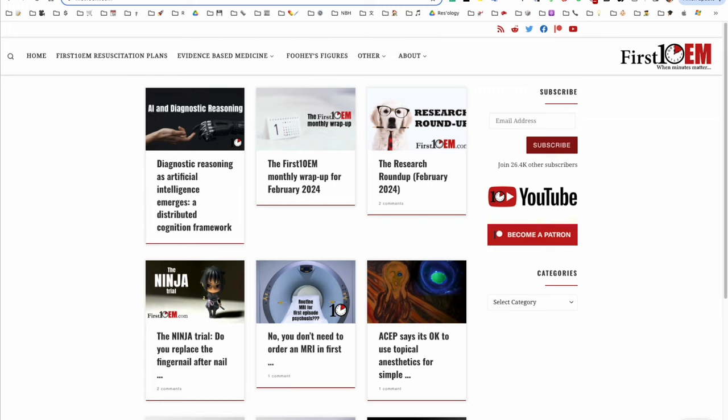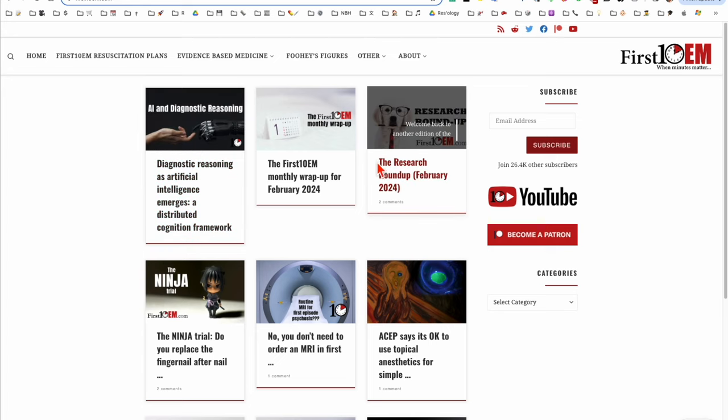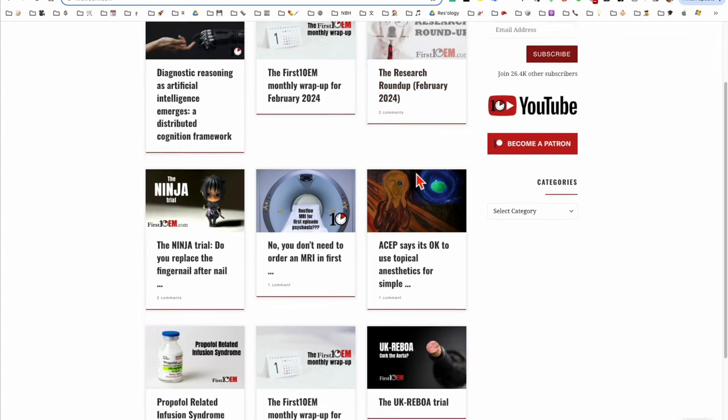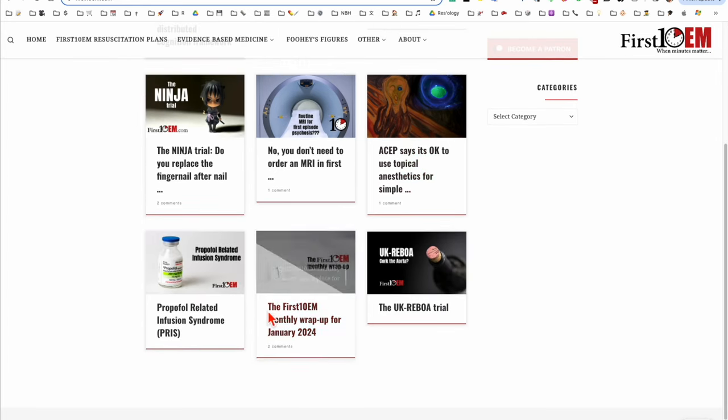The next one is First 10 EM. This one also has a number of interesting blog posts, but in addition will have a research roundup for each month so that you don't miss the important stuff in the literature.